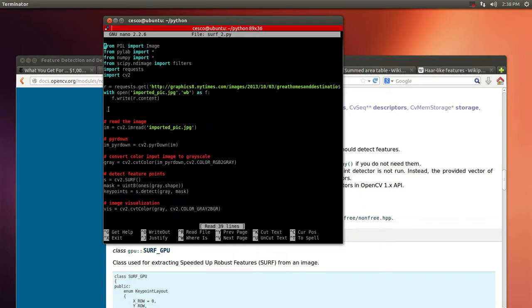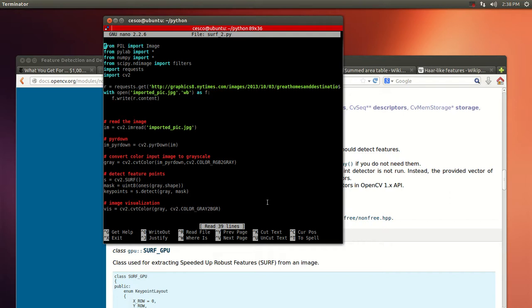Let me explain the code. It's going to be importing the usual suspects: PIL, NumPy, SciPy, but it's also going to be using Requests in order to do the request of the image.